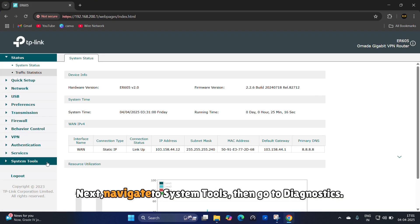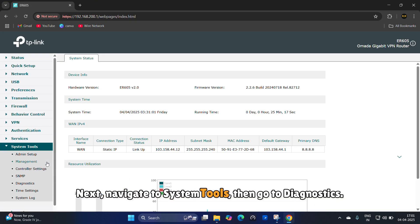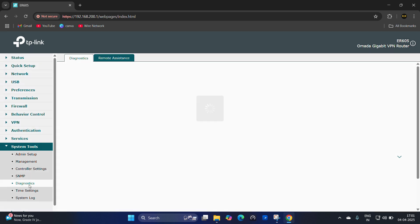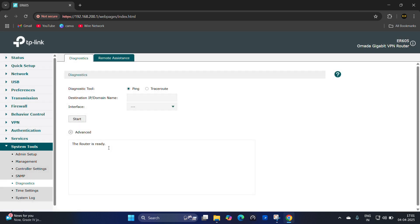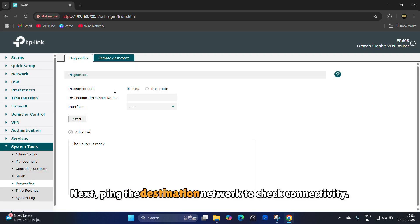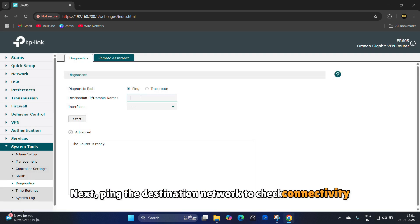Next, navigate to system tools, then go to diagnostics. Next, ping the destination network to check connectivity.